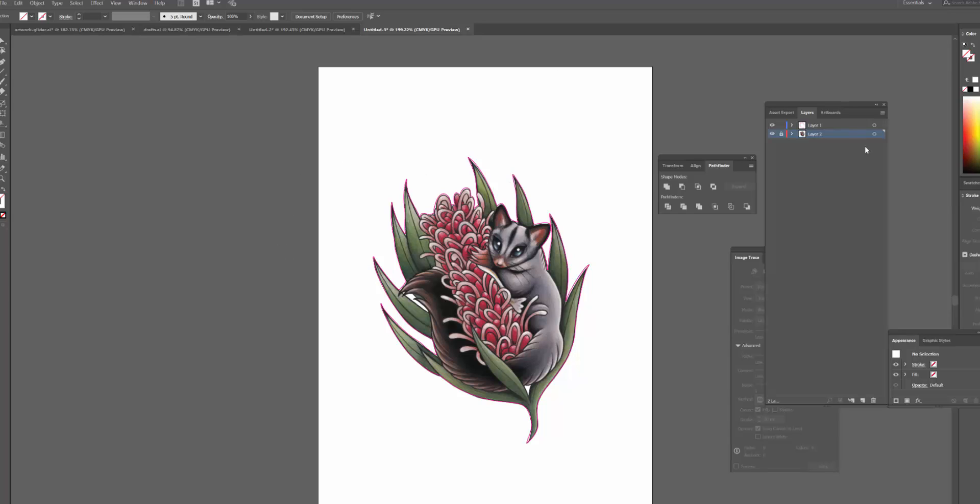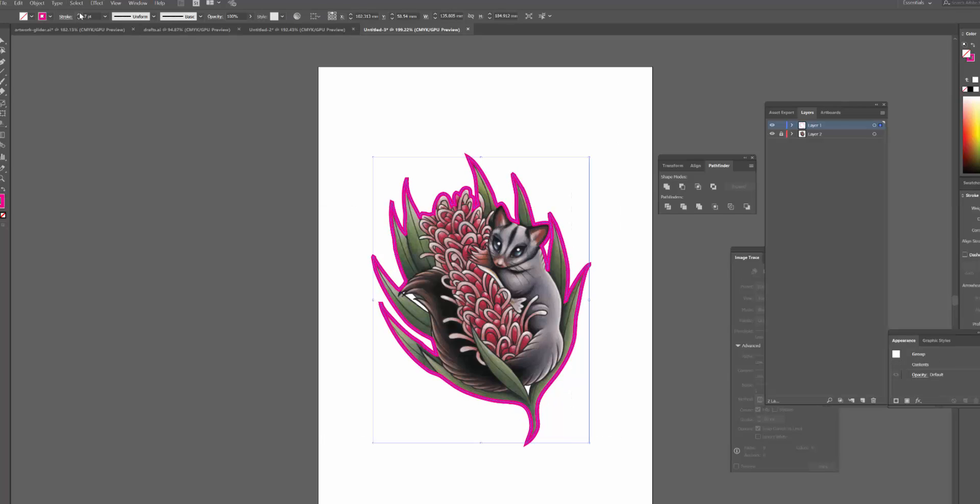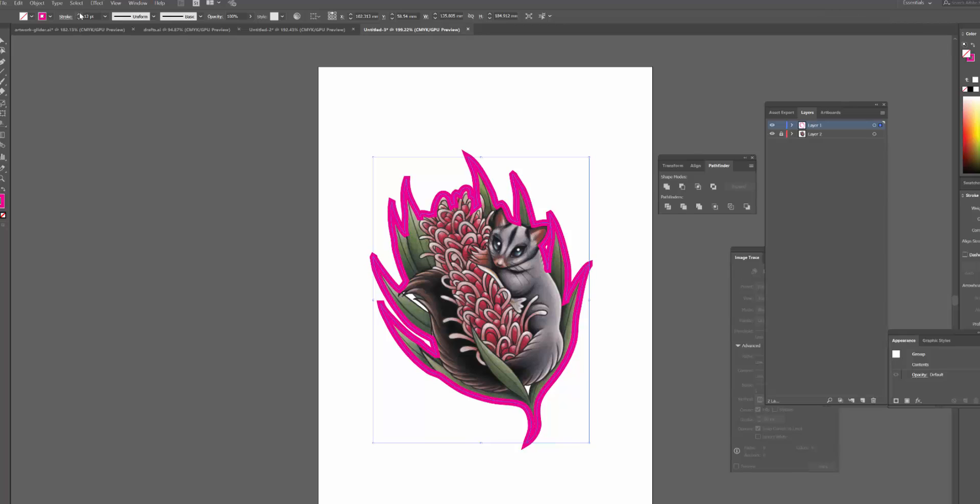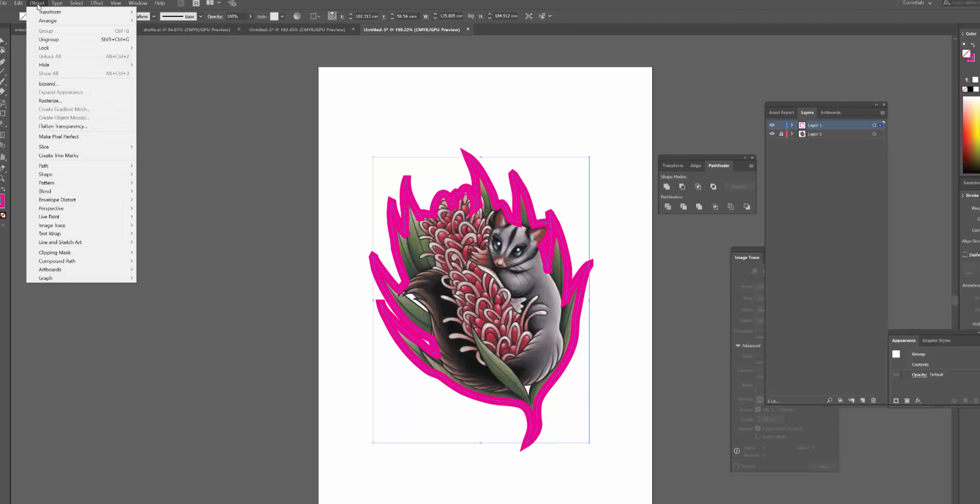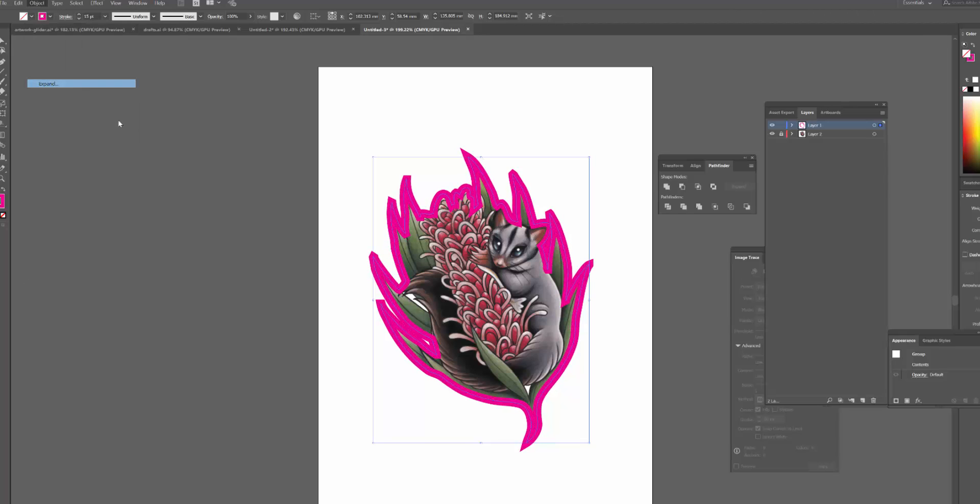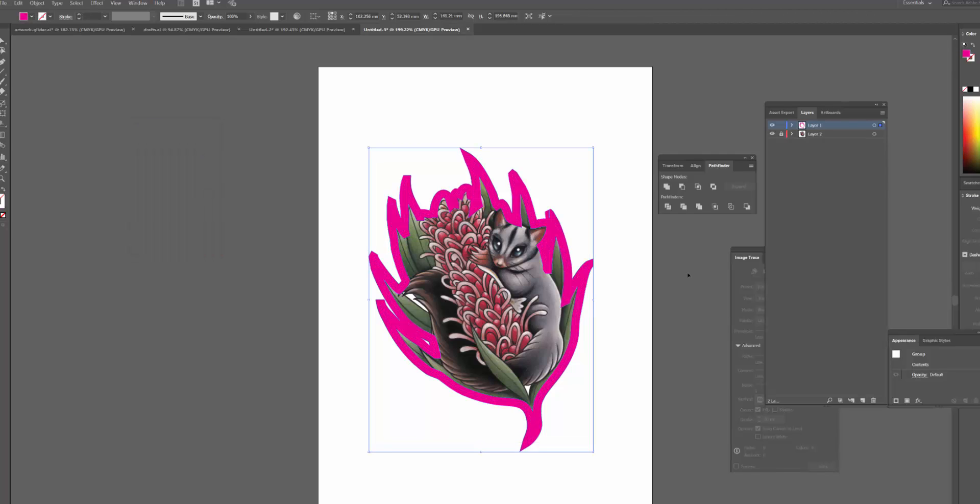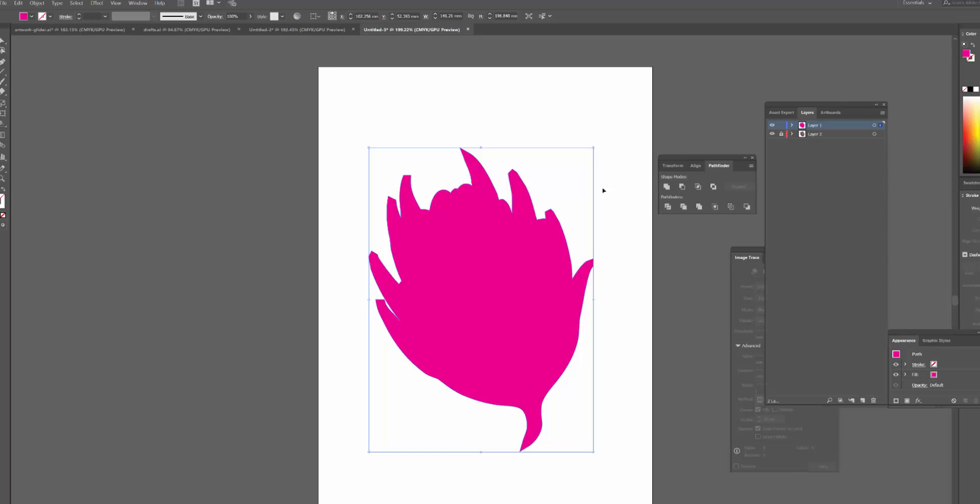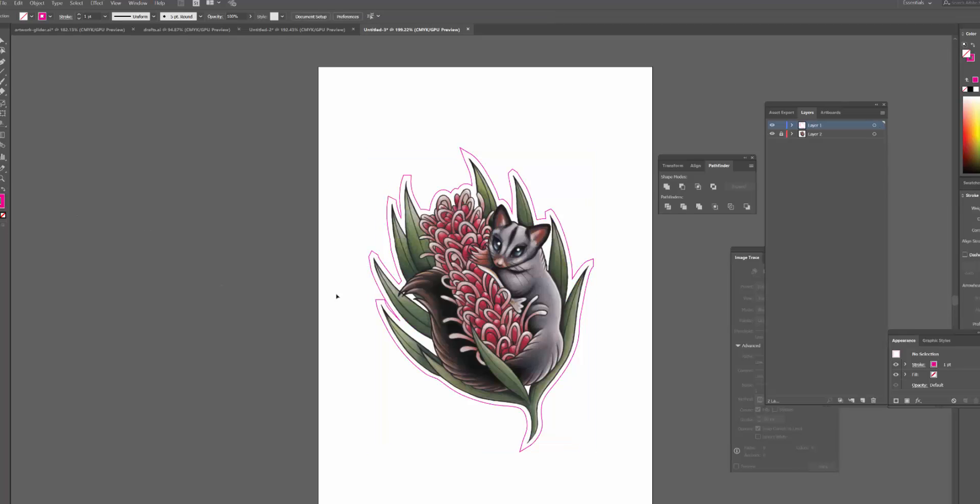So now I'm basically just going to do the exact same thing as I did before. I'm going to add a bit of a buffer to it with a stroke, and then I will expand it again. Then do the same thing as before—divide and then unite, and then invert it again. And so now you can see I've got a general idea of where the actual cut line could be.